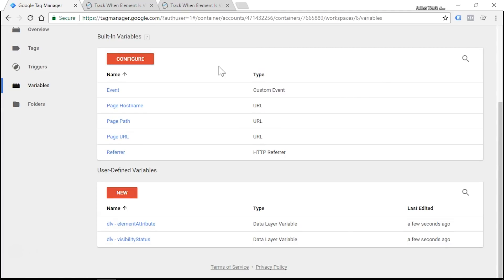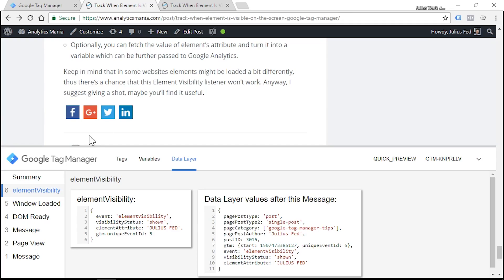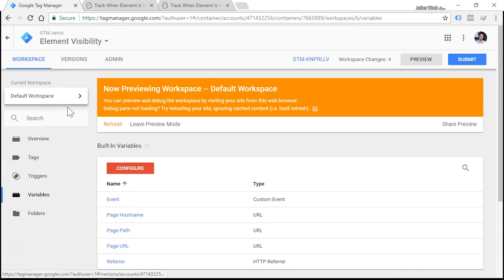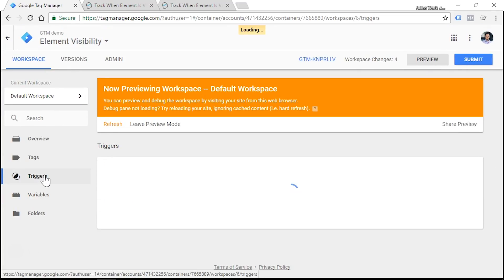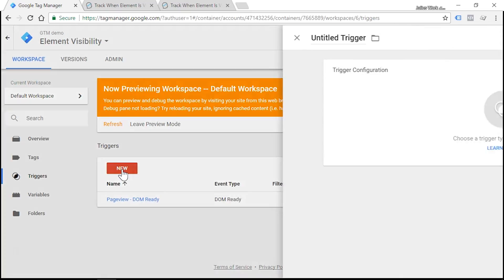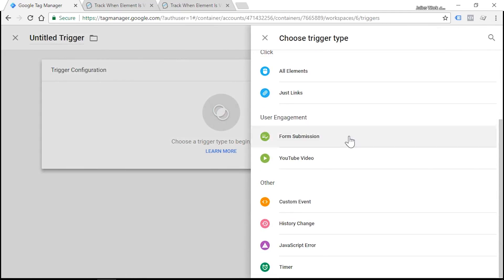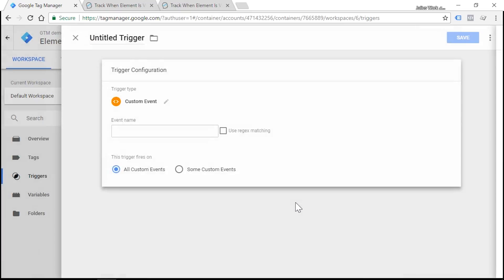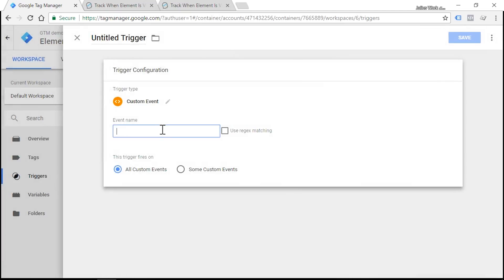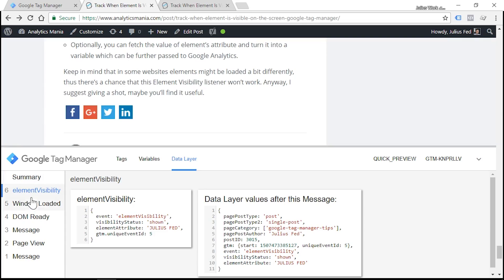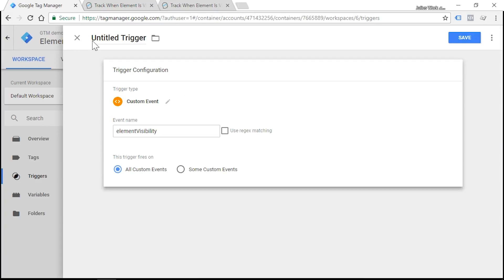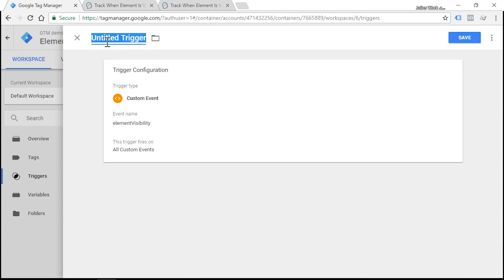So that's it with variables, and now we need to create a trigger because we want to fire a Google Analytics tag when element becomes visible. So we need to turn this data layer event into an actual trigger. So let's go to Google Tag Manager triggers and let's create a new trigger which is using trigger type custom event. And enter element visibility. This event name must be exactly the same as this one, so make sure that V letter is also capital. And let's call the trigger Custom Event - Element Visibility.